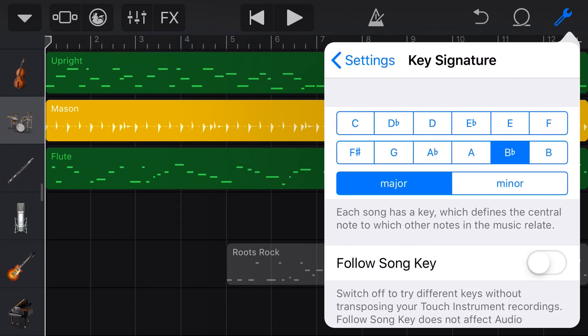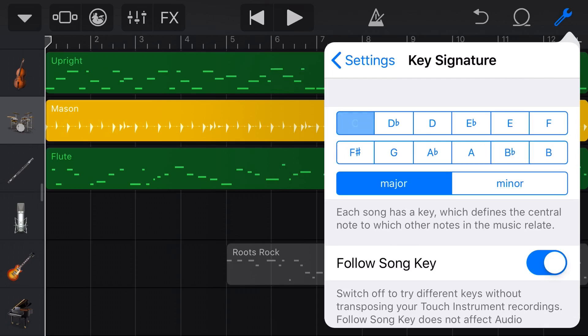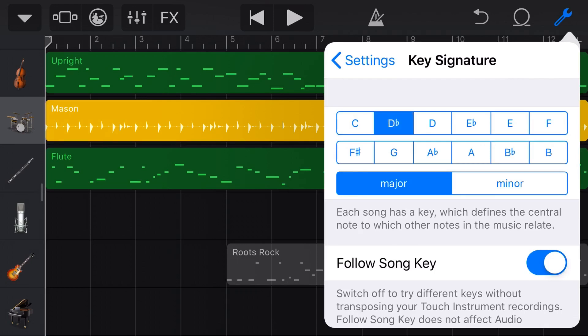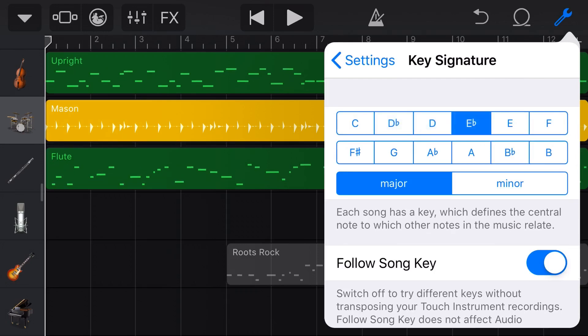But if you have all virtual instruments like this track and you do want to change the key signature, follow song key on and moving that around will actually adjust your key signature.